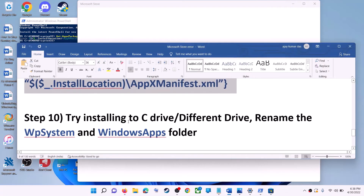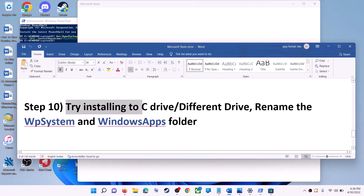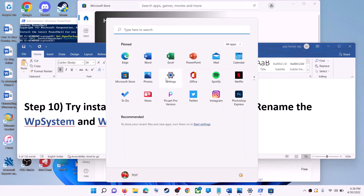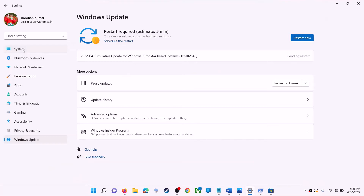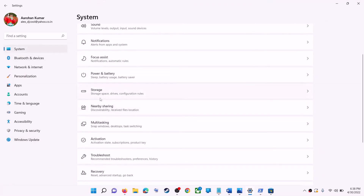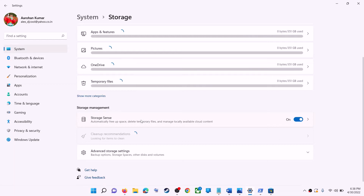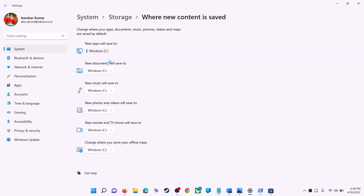The next step is to try installing the application or game to a different drive. Go to the Start menu, click on Settings, go to System, then click on Storage. Scroll down, click on Advanced Storage Settings, then click on Where New Content is Saved. If you have another drive selected (like D drive), try switching to C drive and then check.